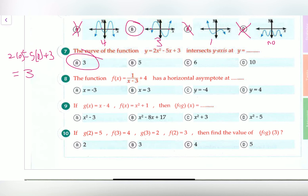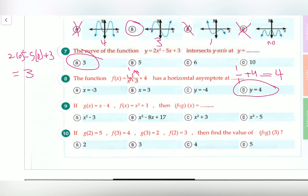Question eight: the function f(x) equals 1 over (x minus 3) plus 4 has a horizontal asymptote at where? For the horizontal asymptote, since m and n are both 1, we put 1 over 1 and then add 4, so it's simply 4. Our horizontal asymptote is at y equals 4.